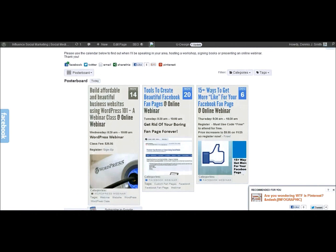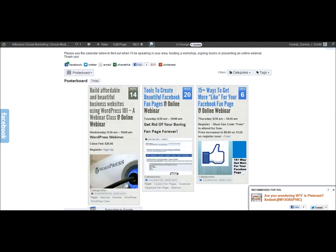So on this particular website because I'm a social media and WordPress specialist I've got this set up to show some upcoming webinars. I really like the poster view. It gives it kind of a Pinterest type look and feel to it.